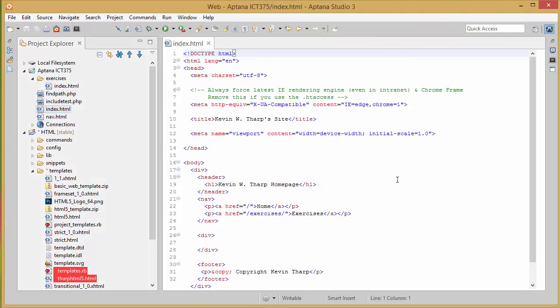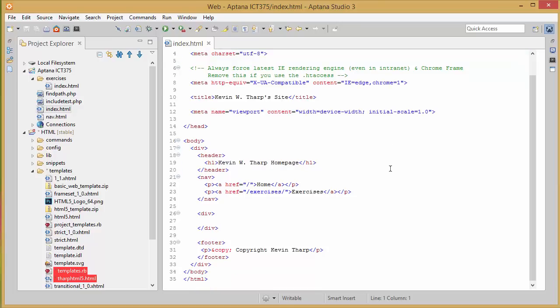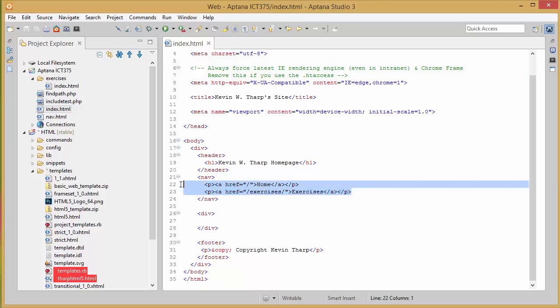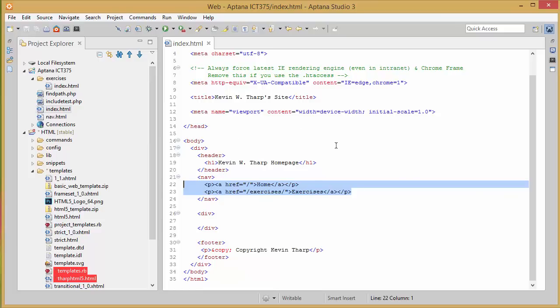The thing about using templates in Aptana is that they're a one point in time template. They're not connected the way that templates would be, say, in Dreamweaver that has intelligence behind the connection between the template pages and the pages. Really once you've created a page from the template, that gives you that base code but it's not going to automatically update.